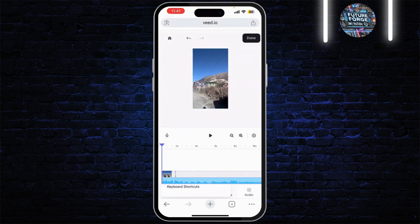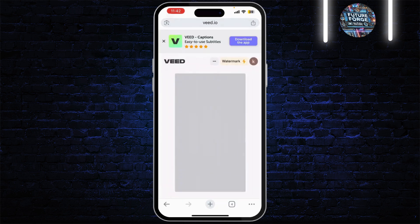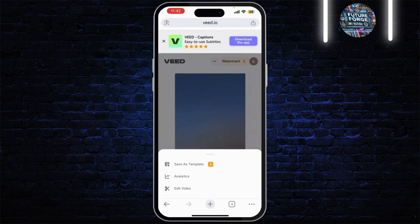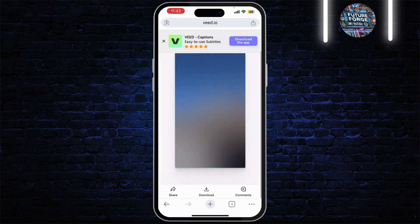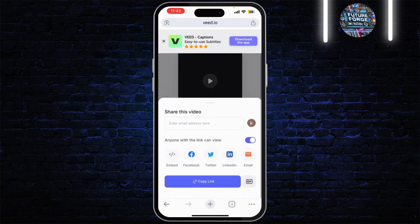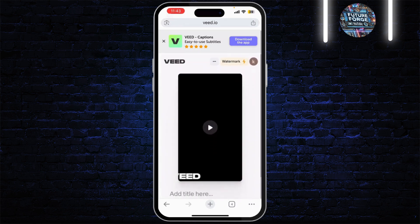If you're using the free version of v.io, there's a watermark that will be added to your video. If you don't want the watermark, when you try to export, you will see an option that says something like 'export without watermark.' This is often available after you watch a short ad or complete a quick task. After selecting this option, the video will begin processing and v.io will remove the watermark.